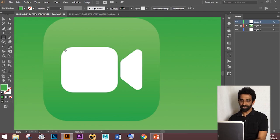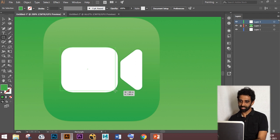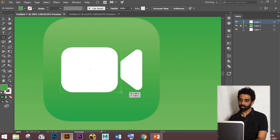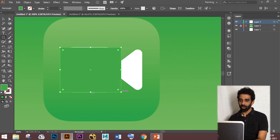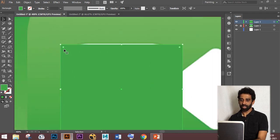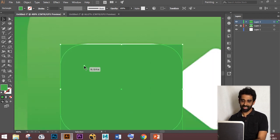First, create a rectangle. If you zoom in, you can see dots on the four corners of the rectangle. If you select the dot and drag the rectangle, it becomes a rounded rectangle.